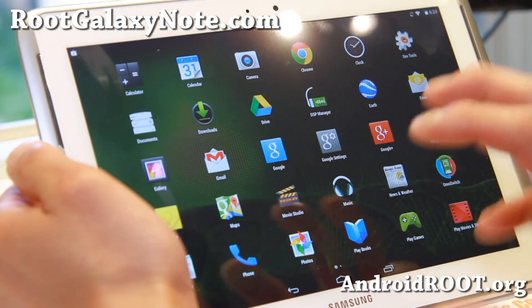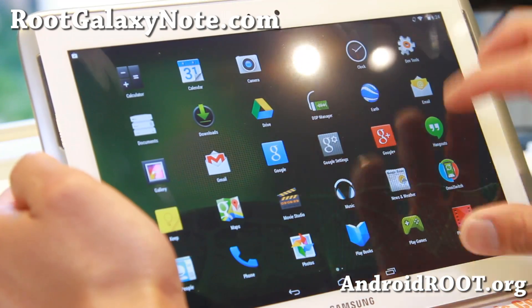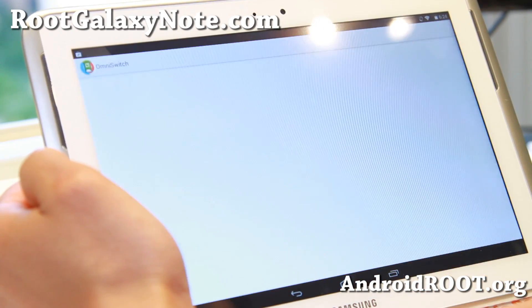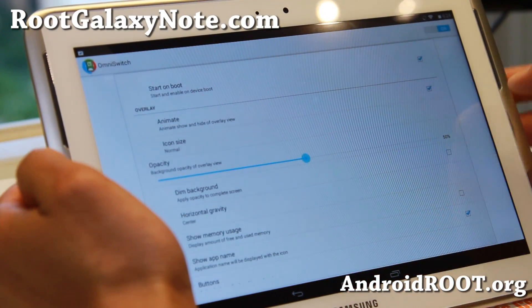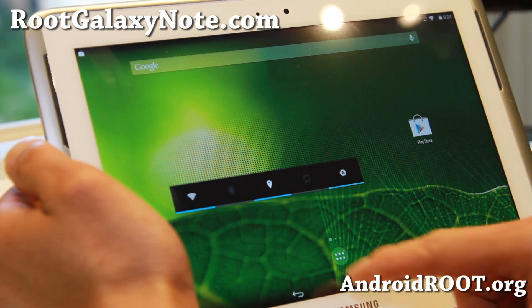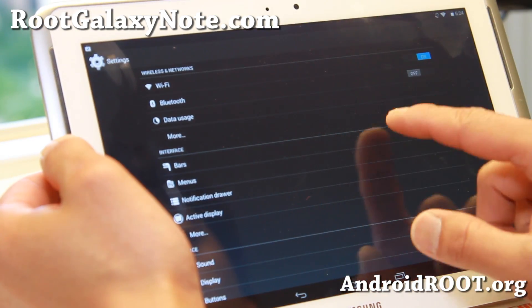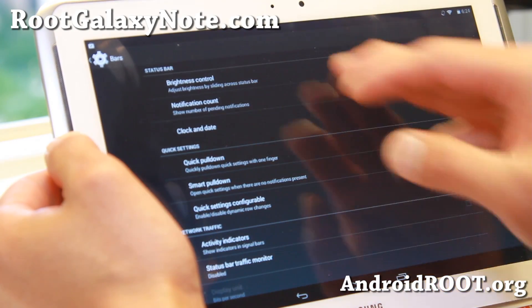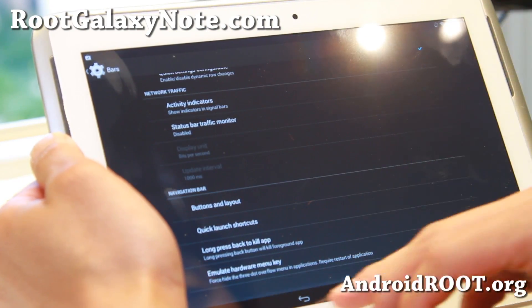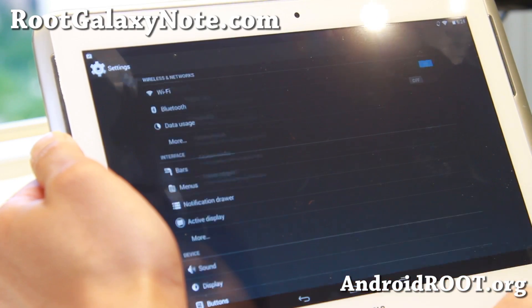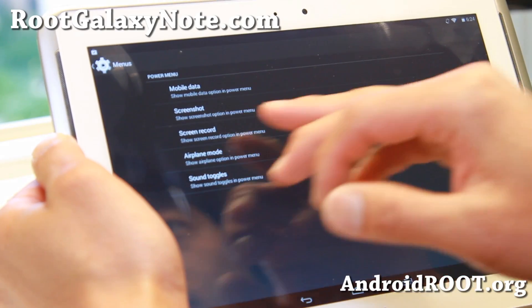That's one drawback about this ROM, but otherwise you get all of the new features of OmniROM, which includes OmniSwitch, which allows you to do a pie control here. You'll have to reboot to make that working, but otherwise it's a very nice ROM. You can go ahead and adjust your status bar, quick settings, network traffic, navigation bar — all of the customization you're probably used to, including the new screen recording.